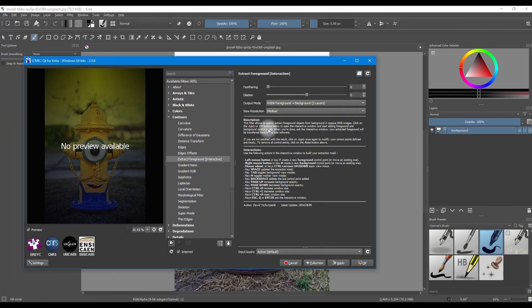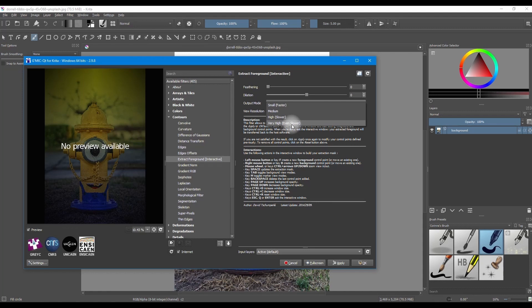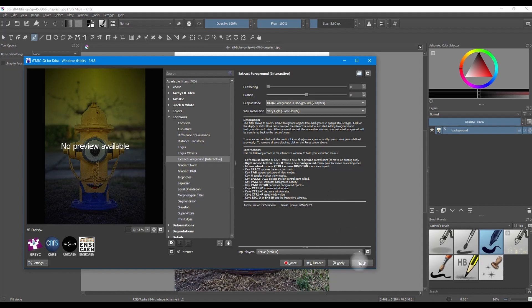In the View Resolution drop-down menu, I want you to select the Very High option. This option is the best one. However, you will need to have a strong computer. If your computer is old or does not have great graphic cards, Medium is fine. Now, since my computer is a beast, I am going to choose Very High. Click OK.